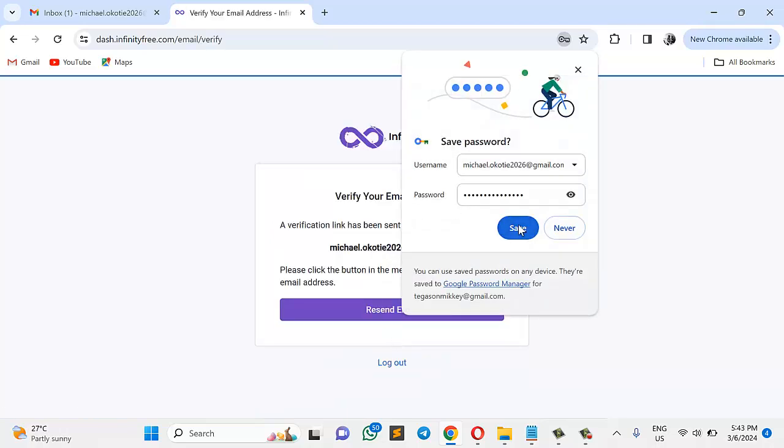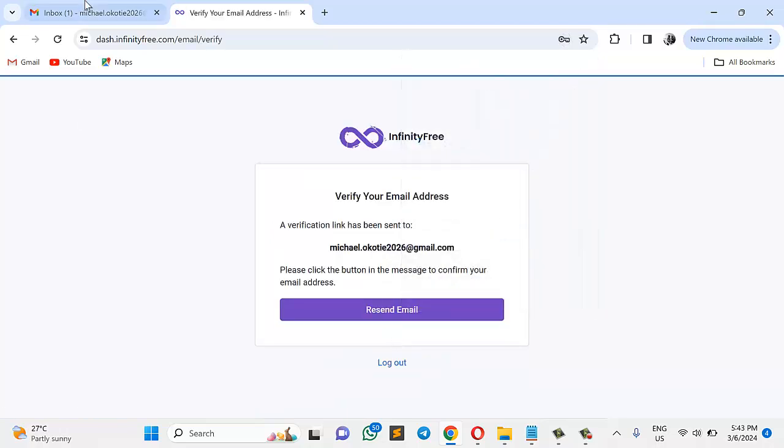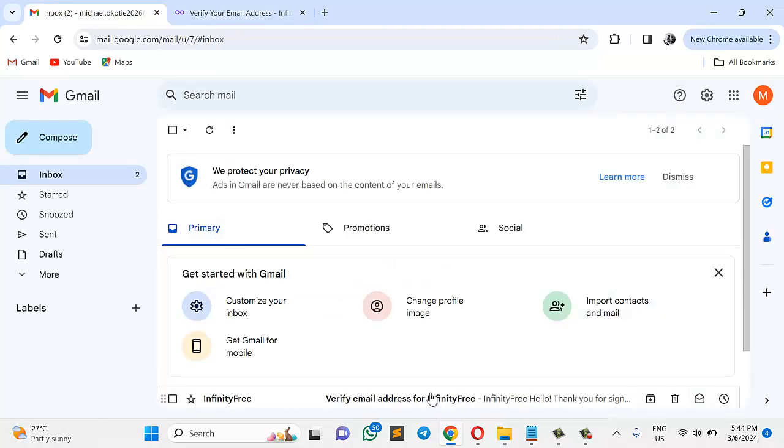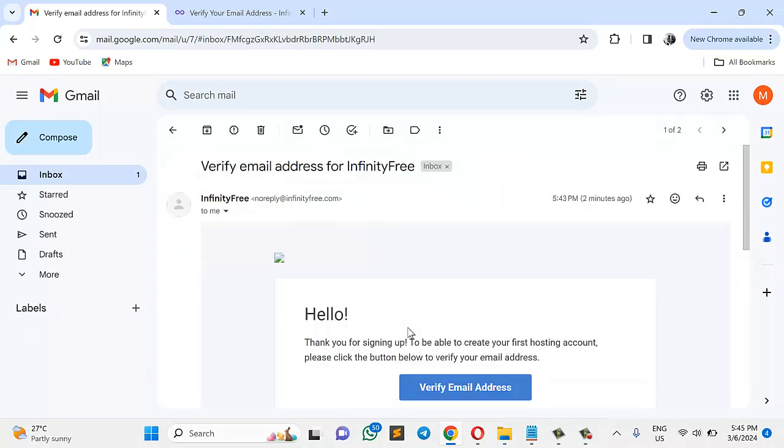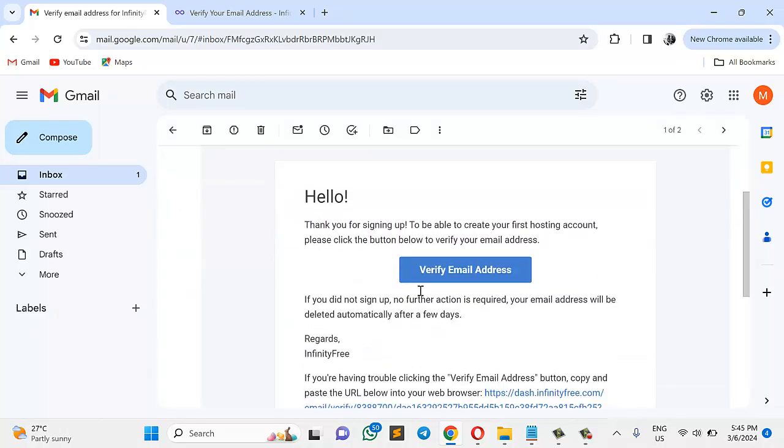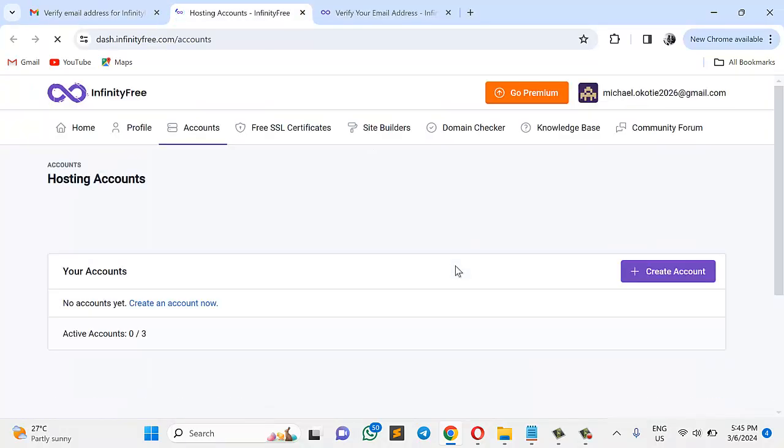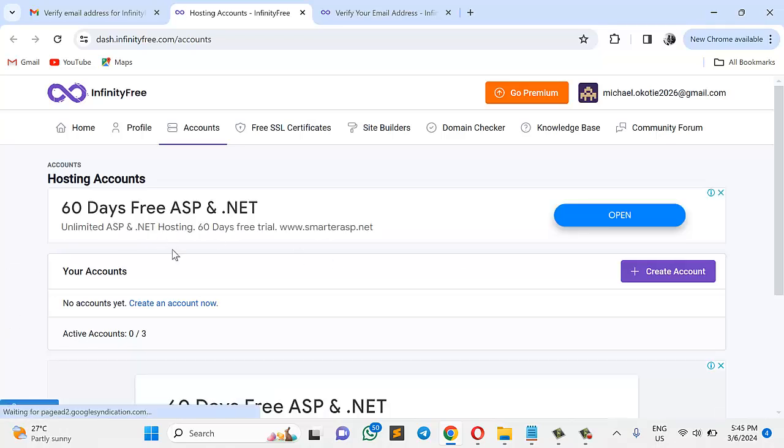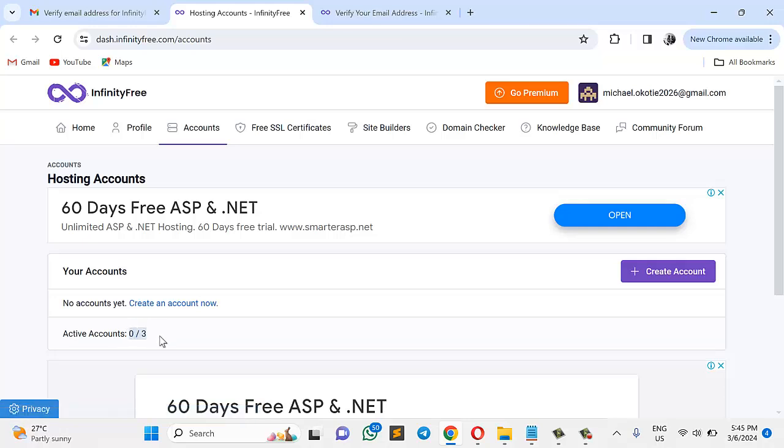This has been sent to my Gmail. Let me go check it. So here is the message. Here is the verification I've been sent. So I'll come right here and verify address. Currently, I have 0 out of 3 domains, meaning that I've not done anything. I won't use it at all. So I'll just come right here and create a count.